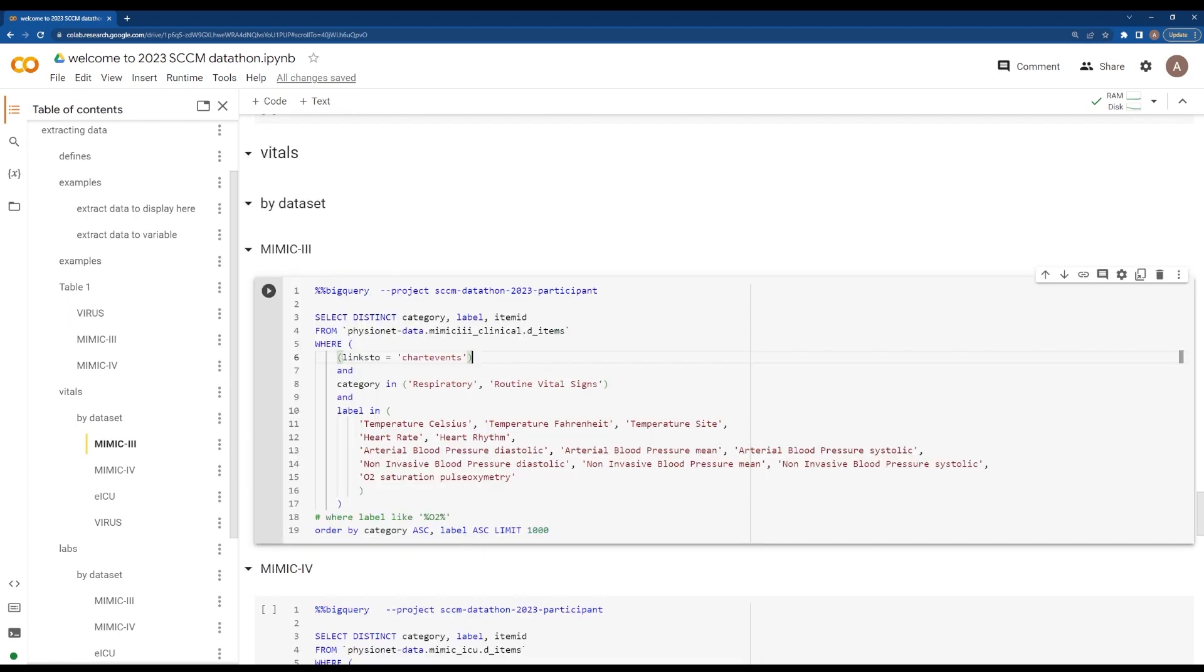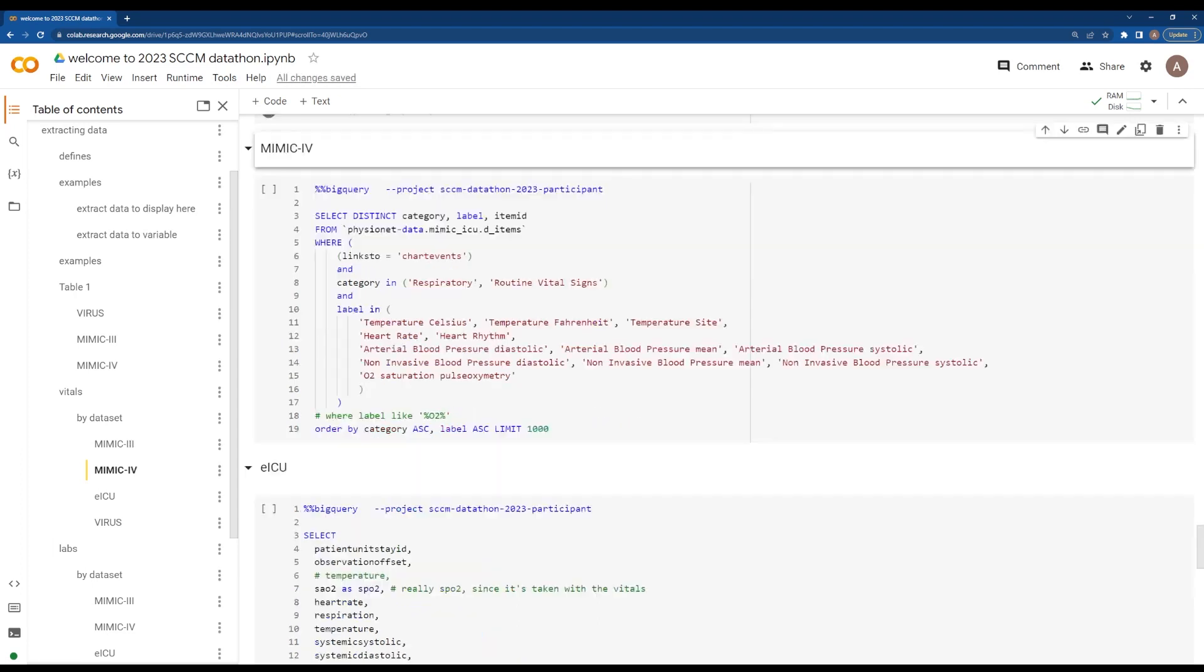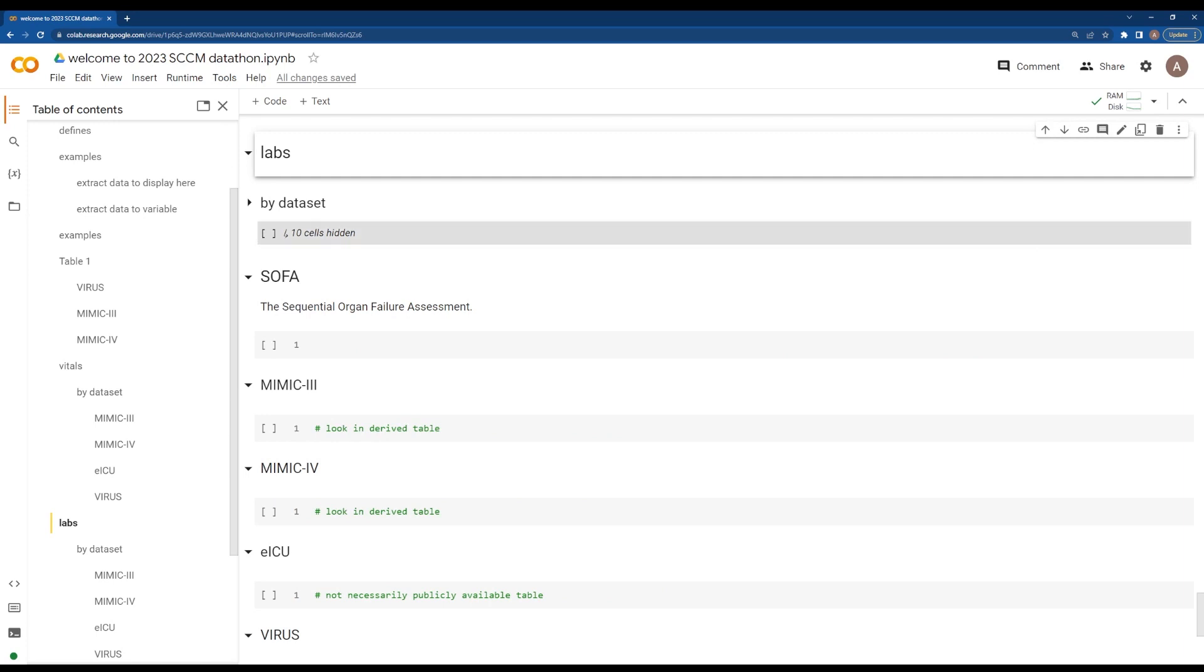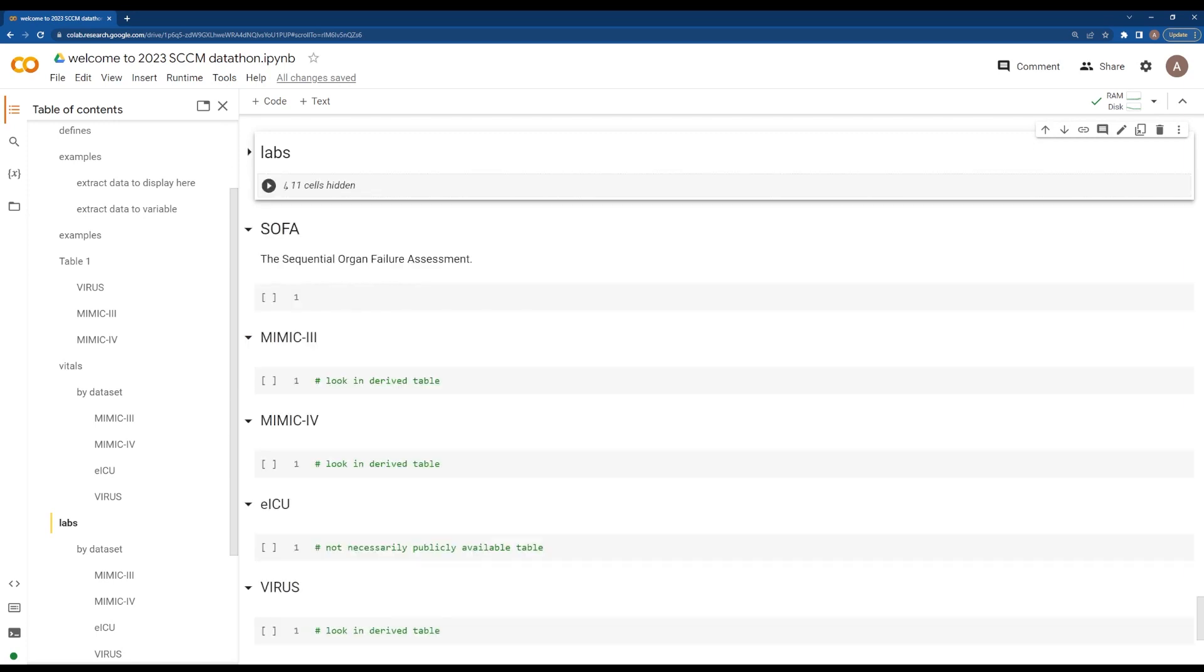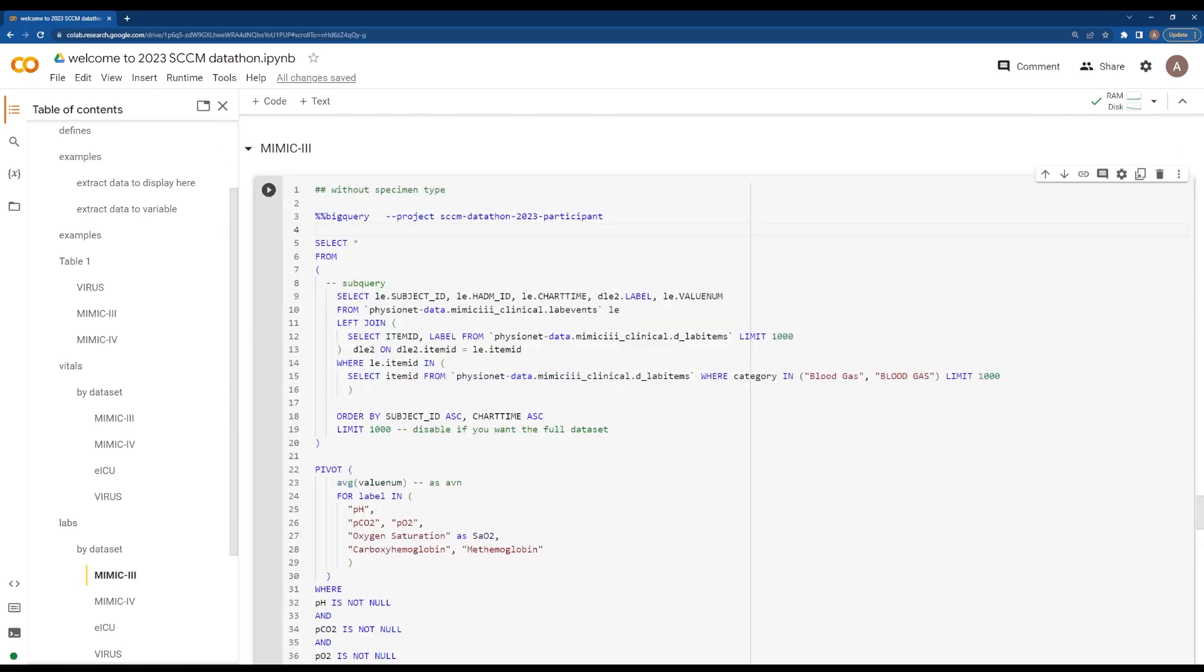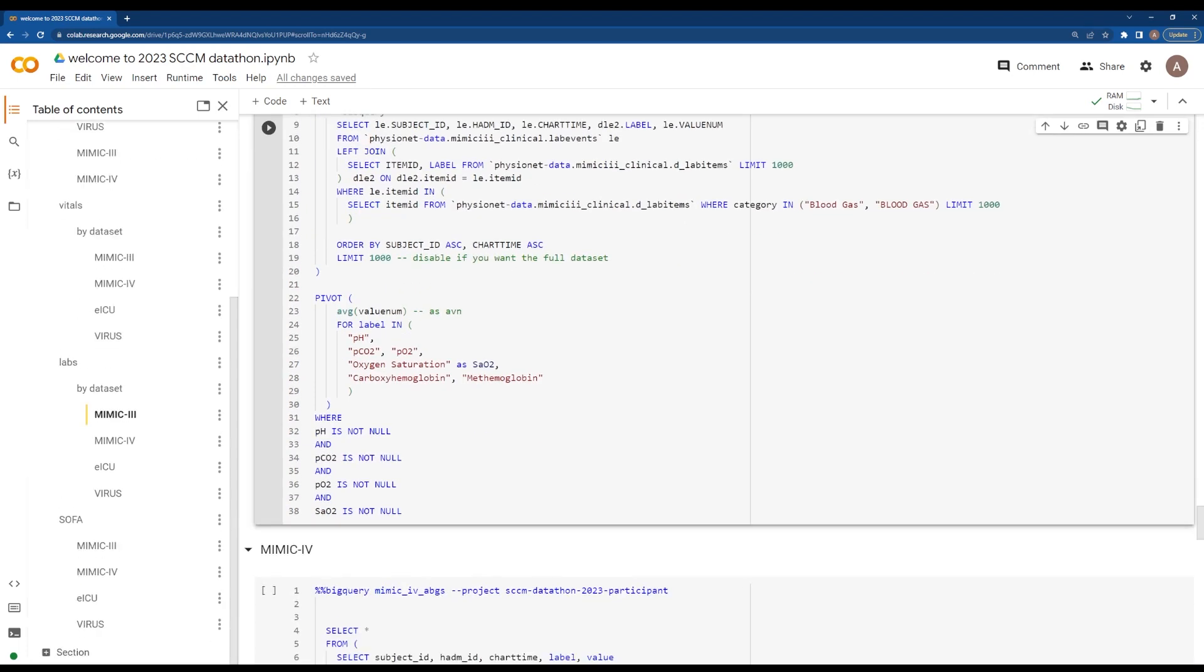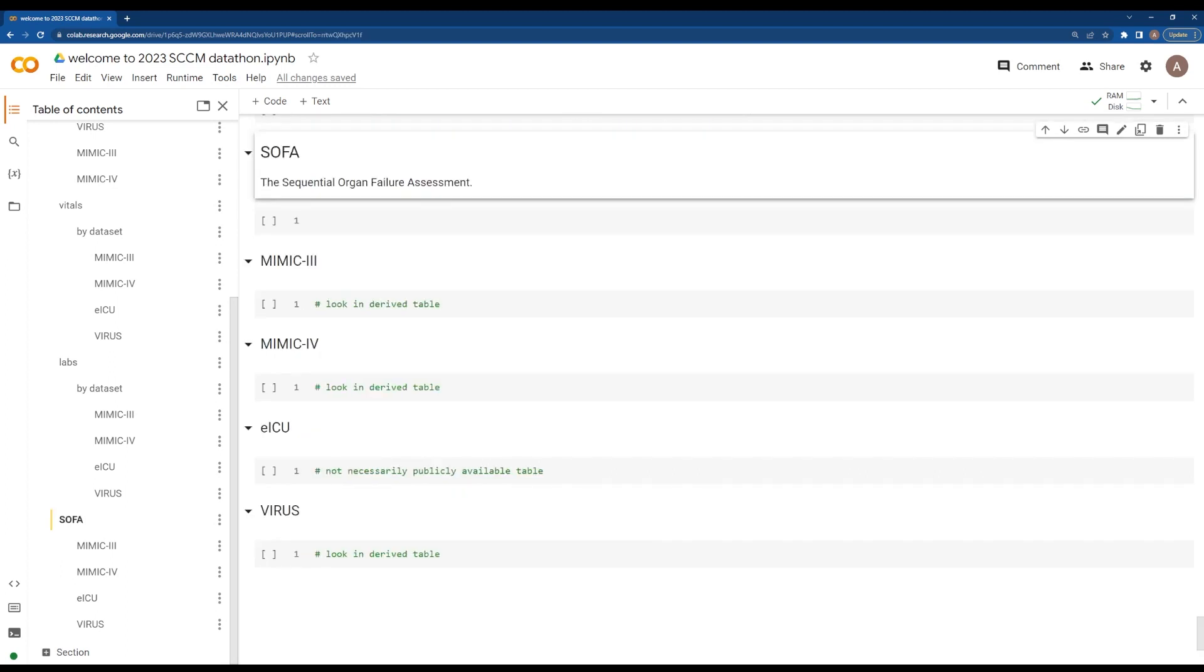You can see that this is similar code for extracting vitals - for example, your temperature, heart rate, blood pressures, and pulse oximetry values. This is for labs. If you want to look at labs, for example MIMIC-III labs, this will extract lab data for each of the MIMIC-III, MIMIC-IV, eICU datasets.